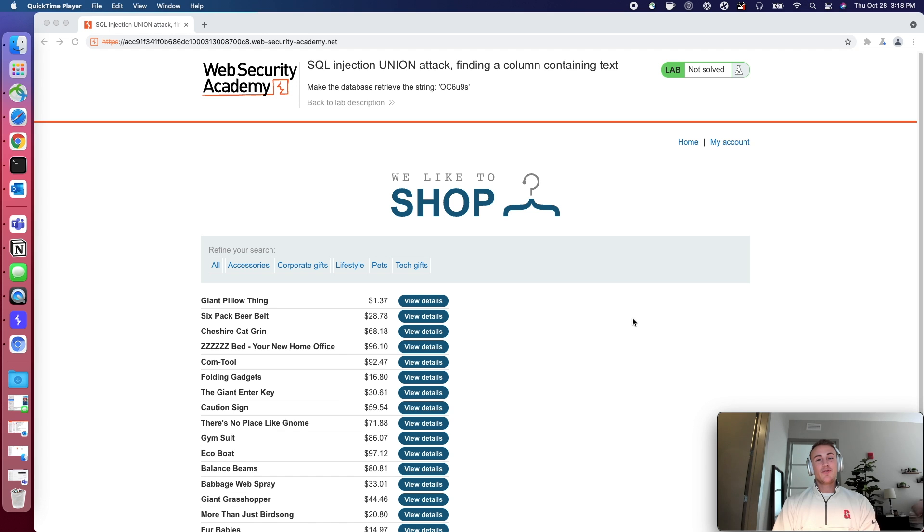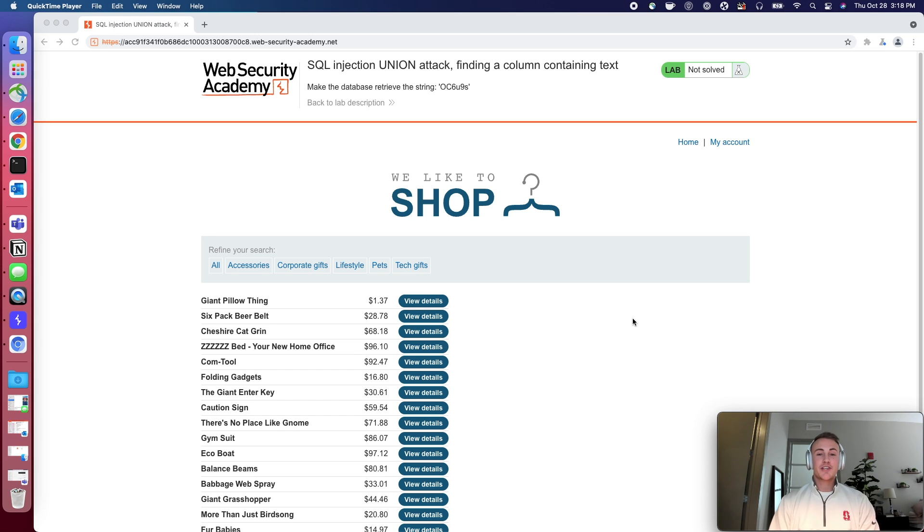Welcome back to the Web Security Academy walkthrough series. Today we'll be solving the lab SQL injection union attacks, finding a column containing text.